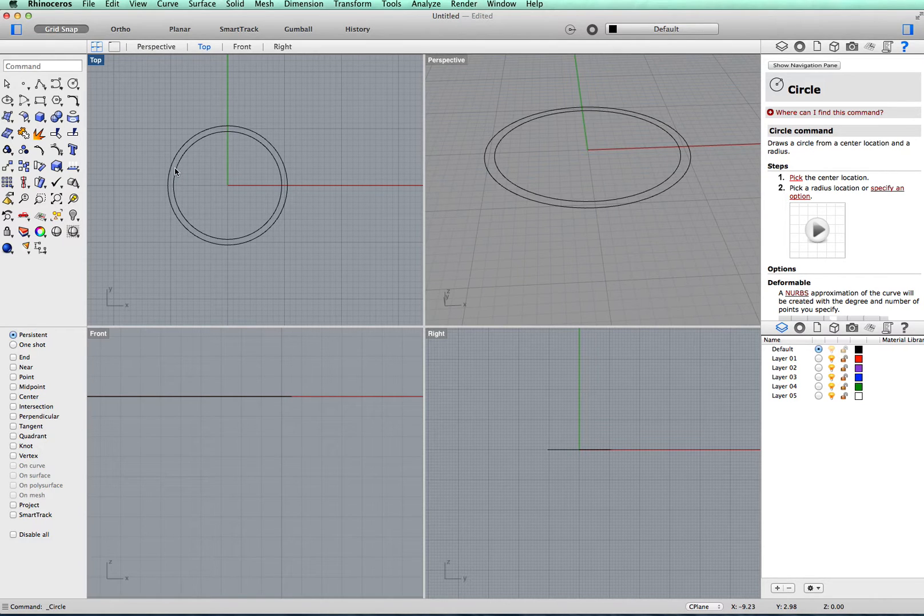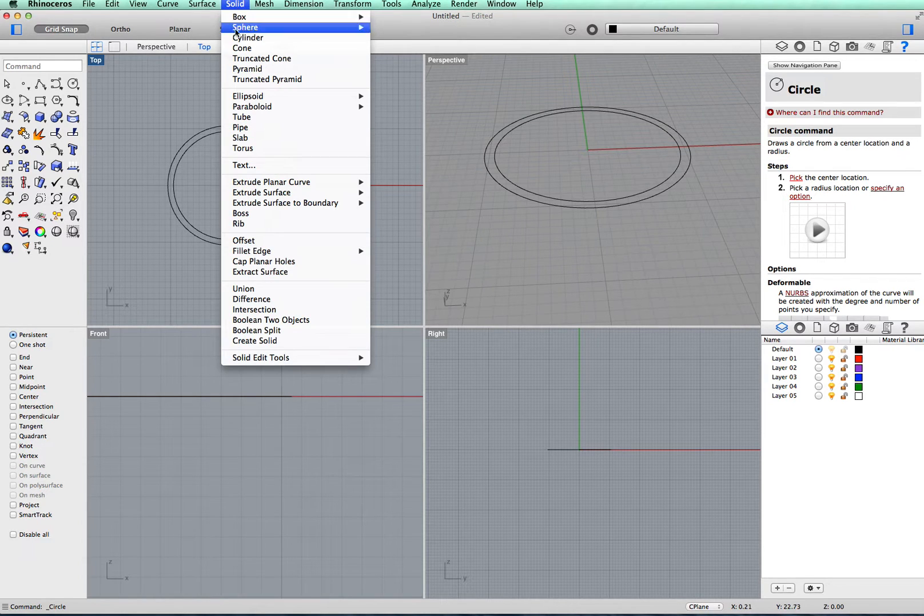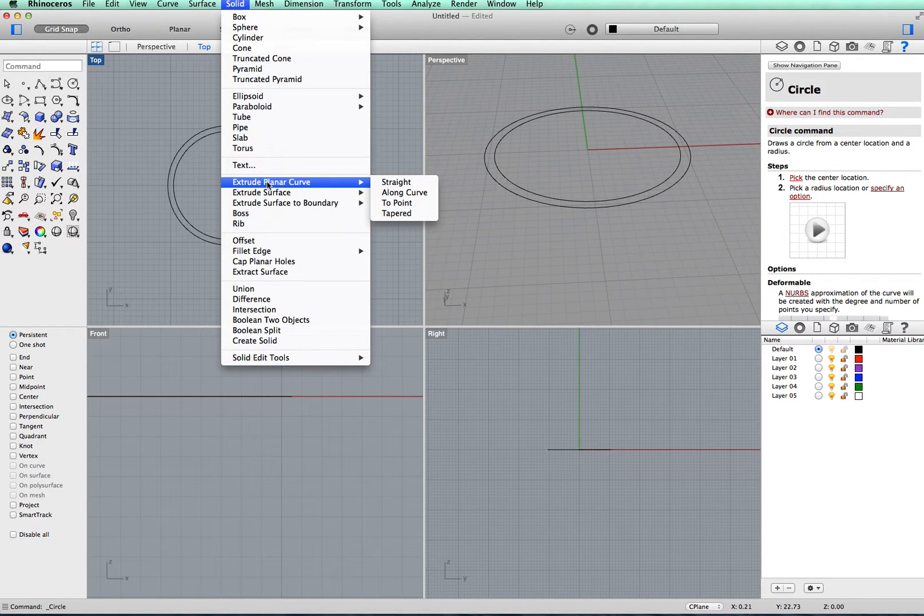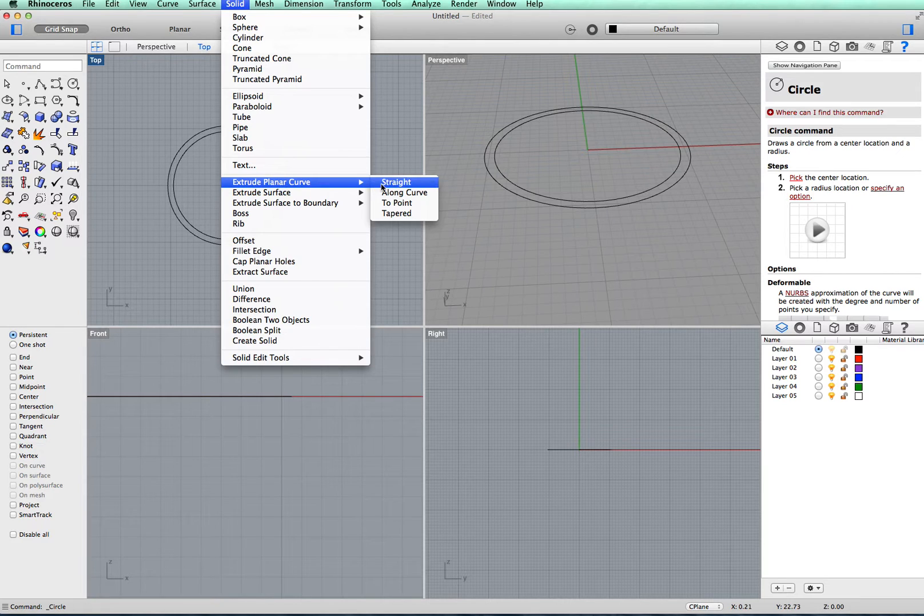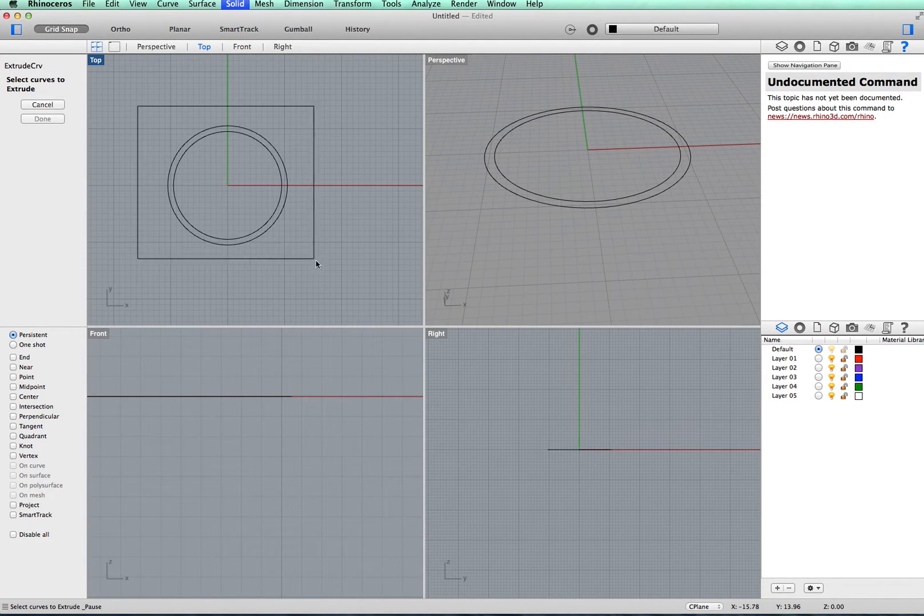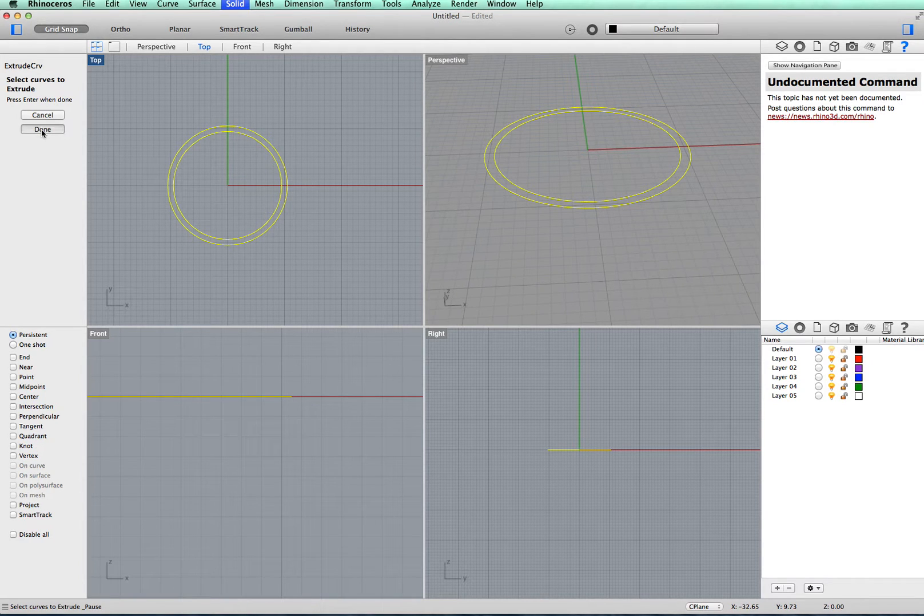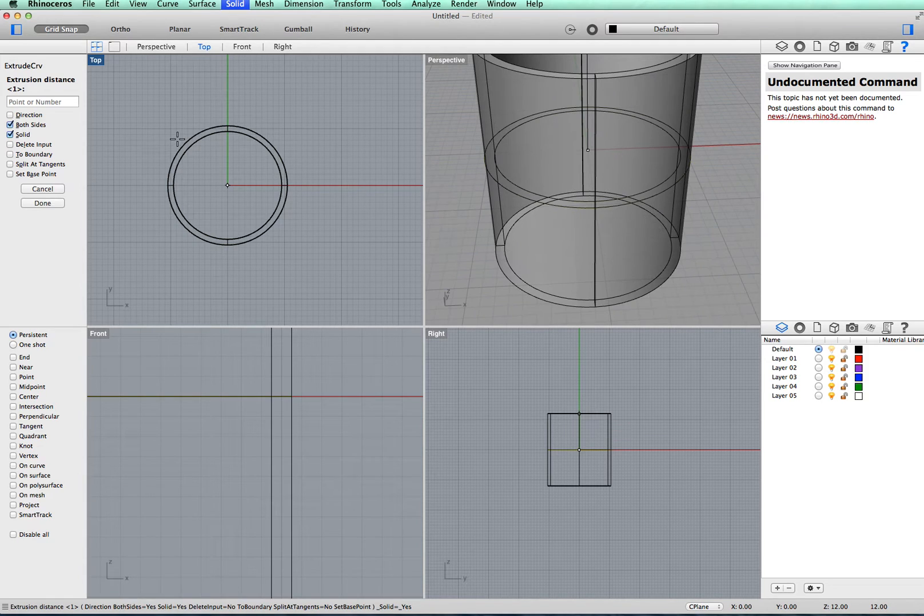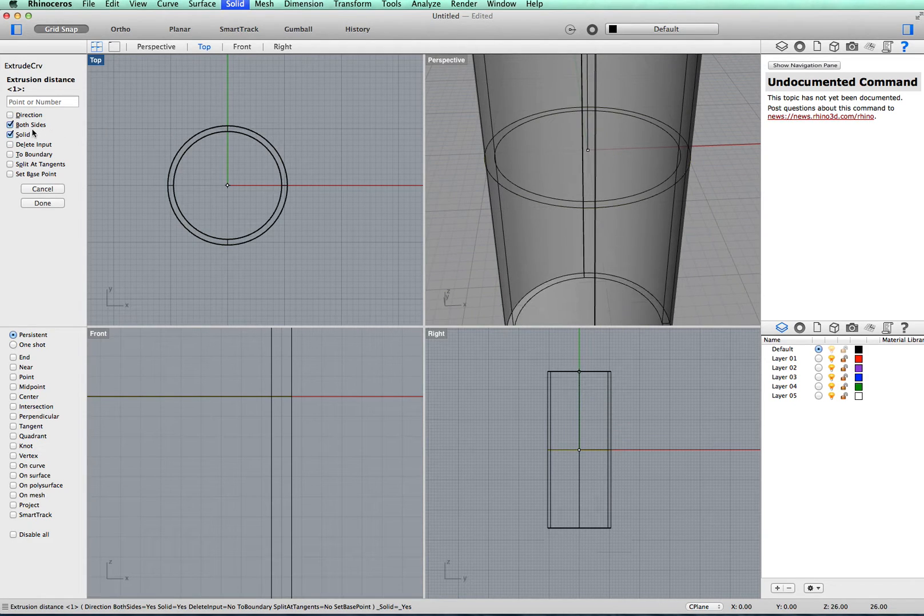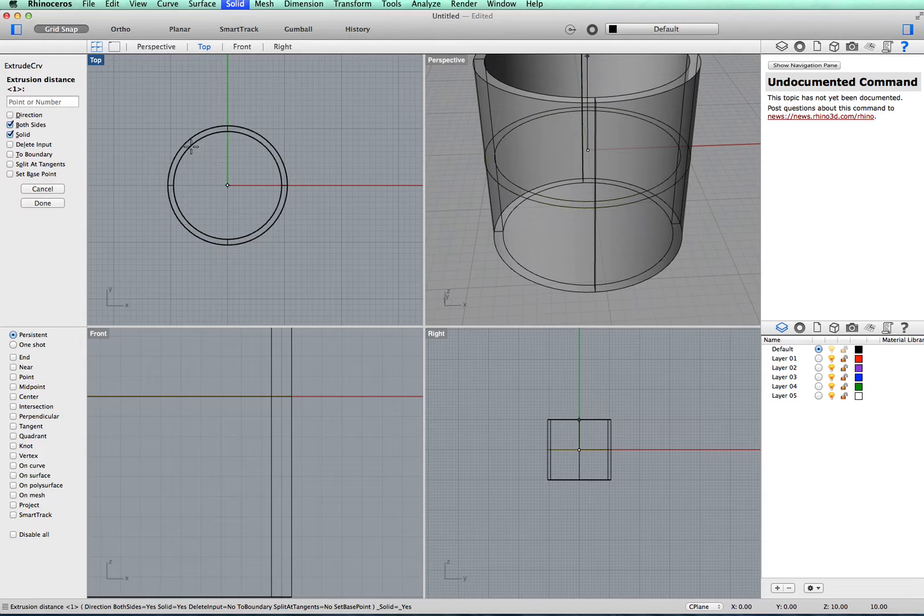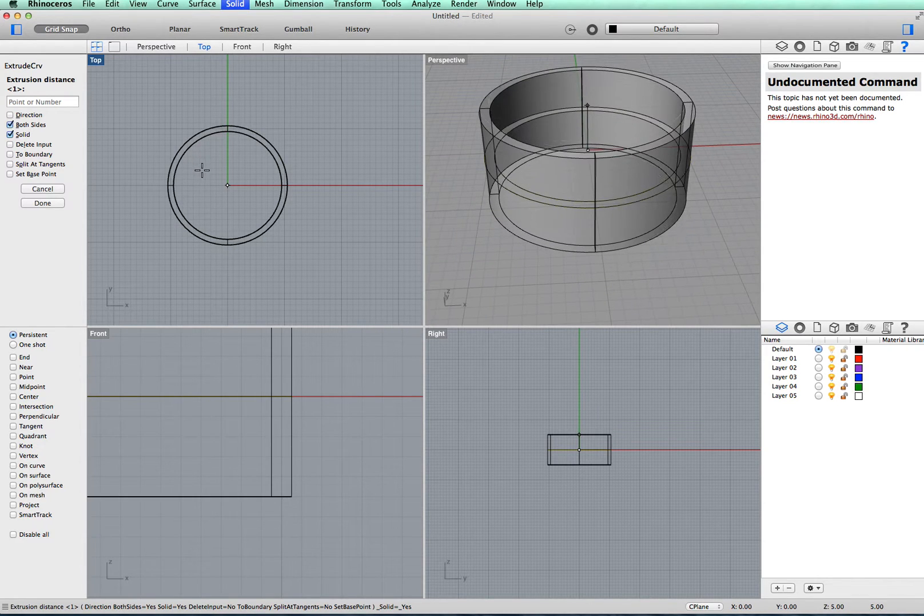At the moment it's a bit flat, we'd like to make it three dimensional. So we go up to the solid toolbar and it's extrude planar curve, straight, and select both the circles, click done. If you click both sides and solid, it will make a solid surface, a solid tube.